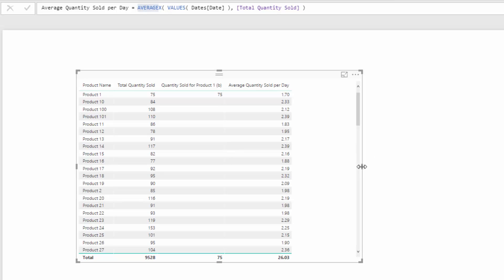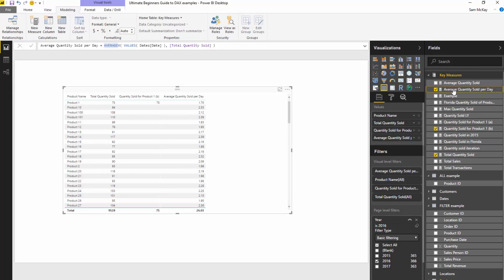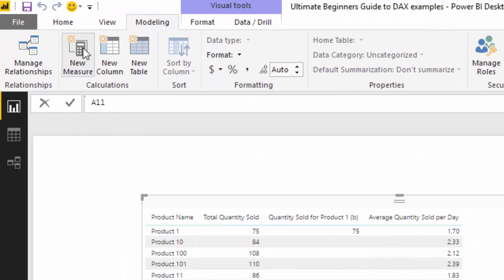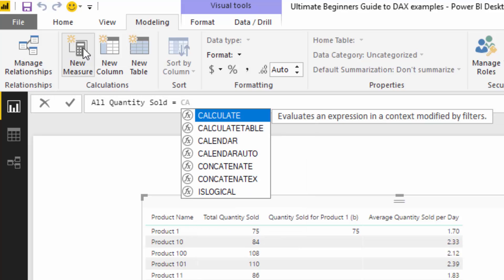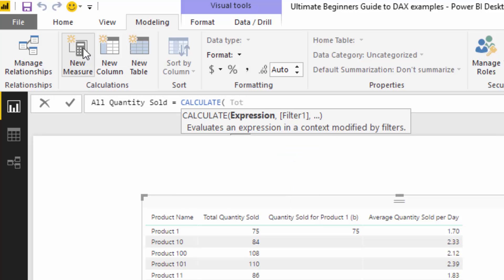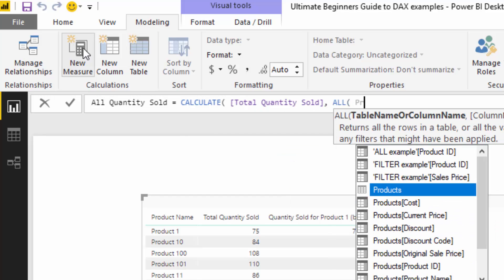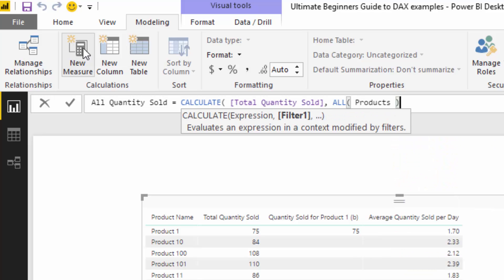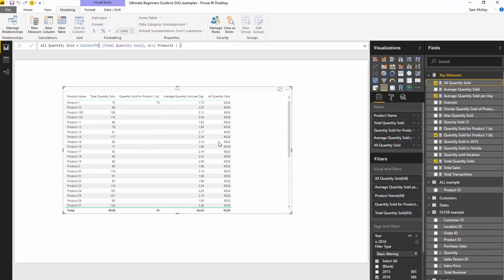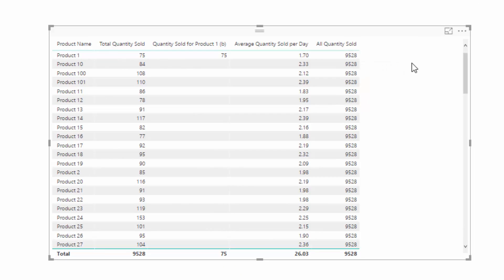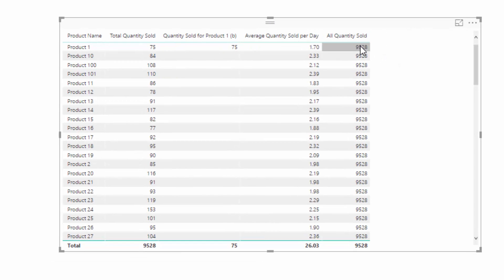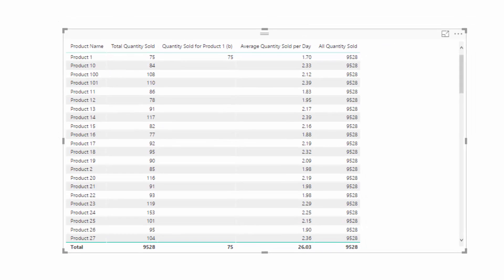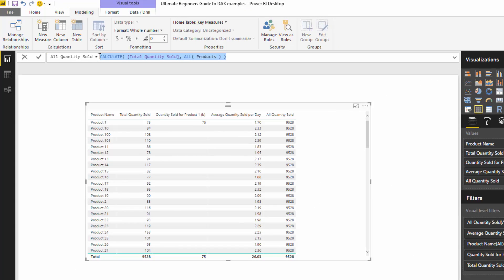Lastly, I'll show when you might use the ALL statement. I'll call this 'All Quantities Sold'. Remember ALL removes all filters — so I'll take total quantity sold, apply ALL to the products table so no filters or context come from that table. When I close this off and drag it in, you'll see we get 9,528 for every single row. Why would we want this? If you want to work out what percent of all sales can be attributed to any individual product, this is the intermediary calculation that enables that.